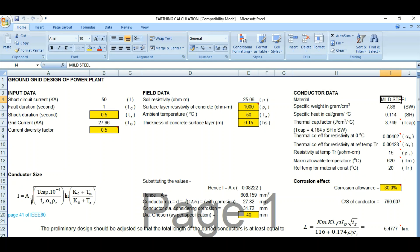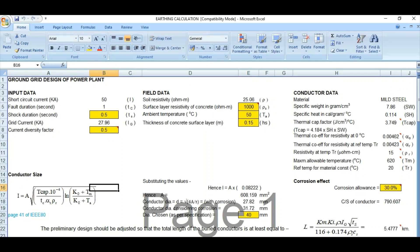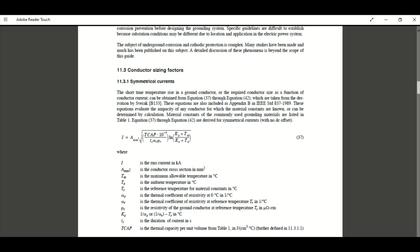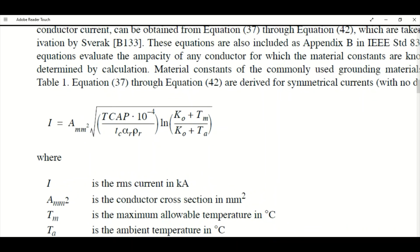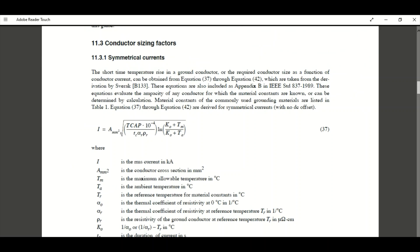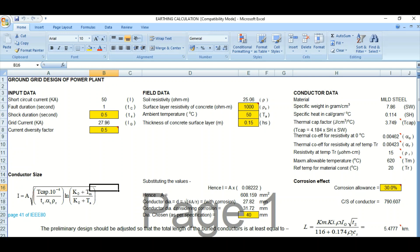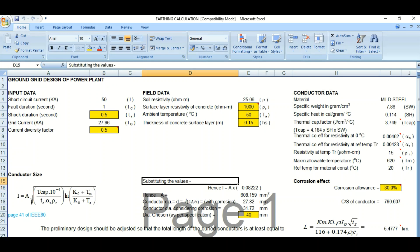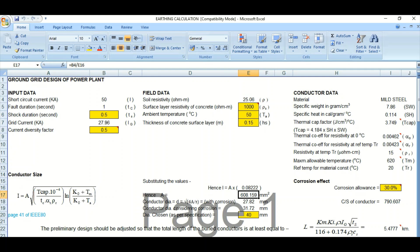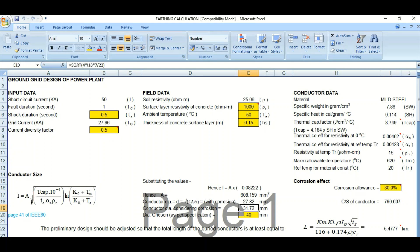Now we come to preliminary conductor sizing. The conductor sizing formula is taken from IEEE 80. As per this equation, we set I equal to A times the formula factors, and substituting the values, the cross-section A comes out to 608 square millimeters. A corrosion factor of 30% is applied as per CBIB values.